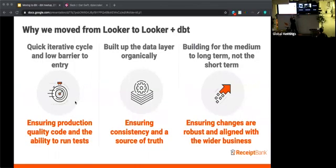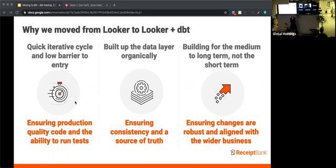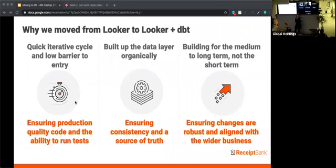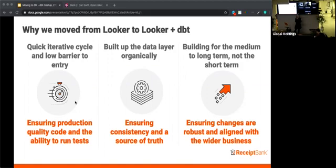So why did we decide to use DBT? Why did we choose DBT? Well, we really enjoyed the fast iterative cycle that Looker enabled us to have. We could change things quickly in the models and then they could be rolled out and people would be able to see the results straight away. However, we really needed to start ensuring that the code we produced was of production quality and tested against it. What DBT has allowed us to do is run tests against every single one of our models that runs every time DBT runs in production and also in the development branch.